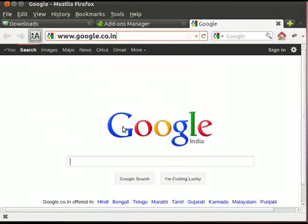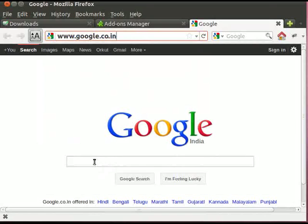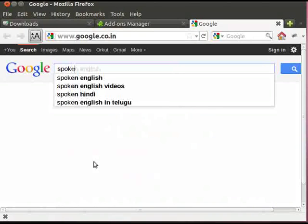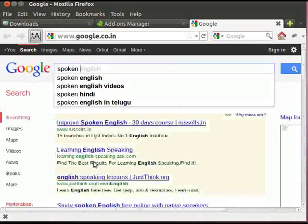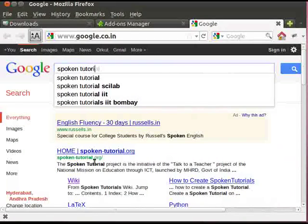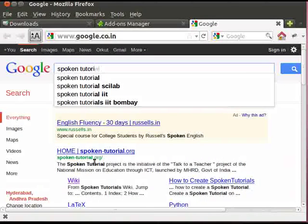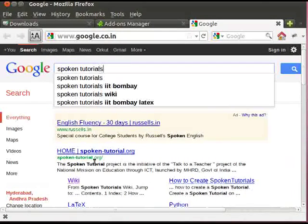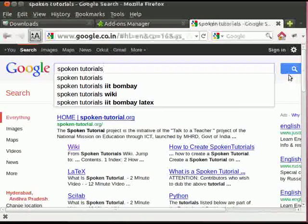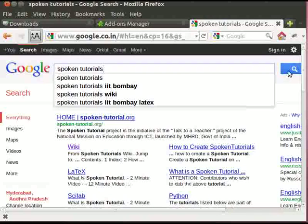In the Google search text box, type Spoken Tutorials and click on Search.